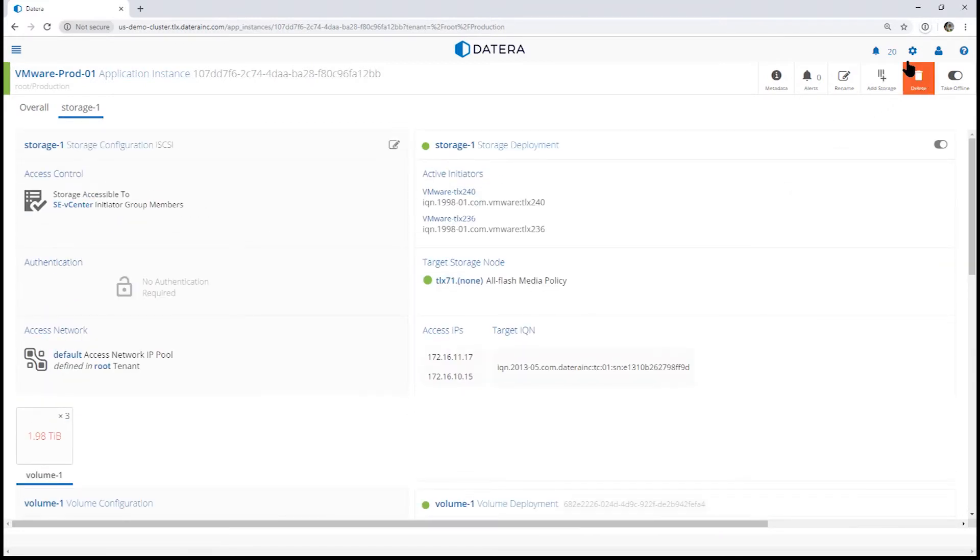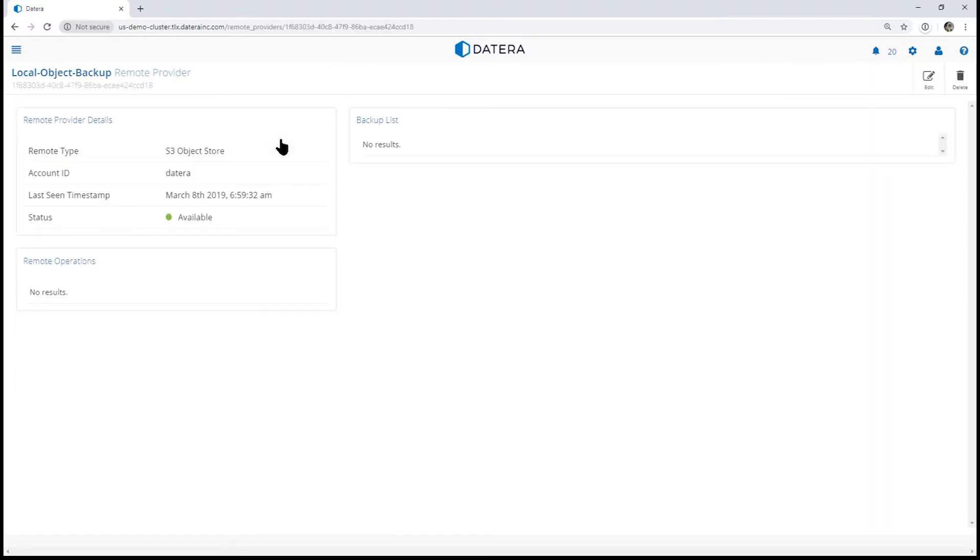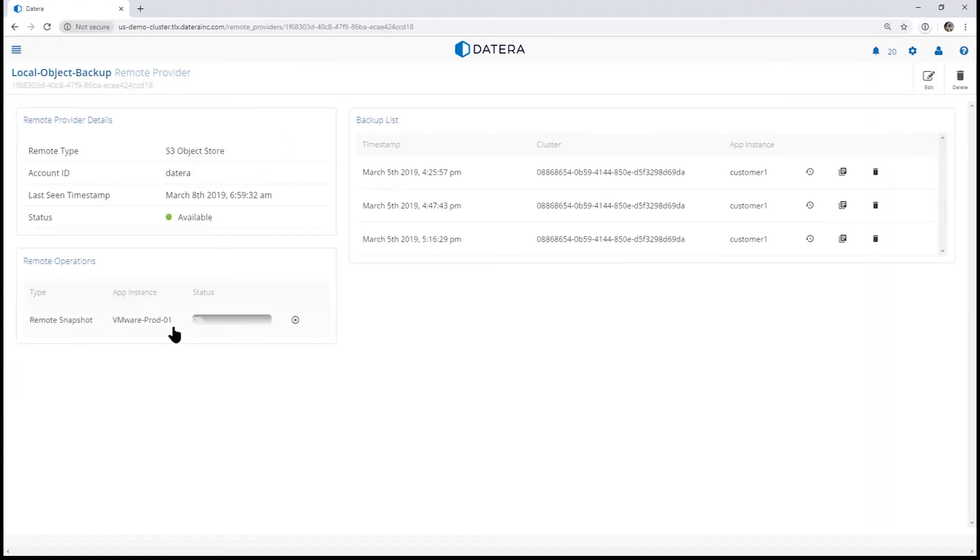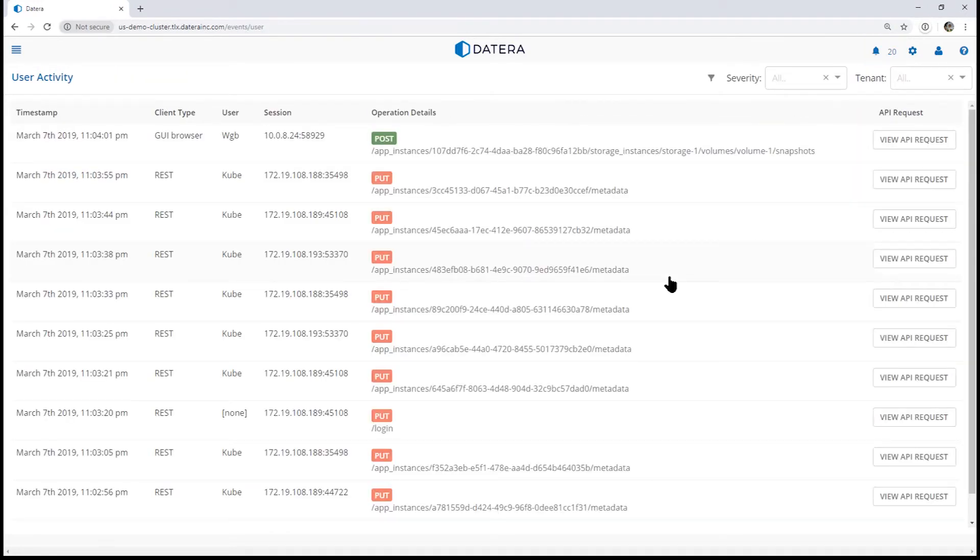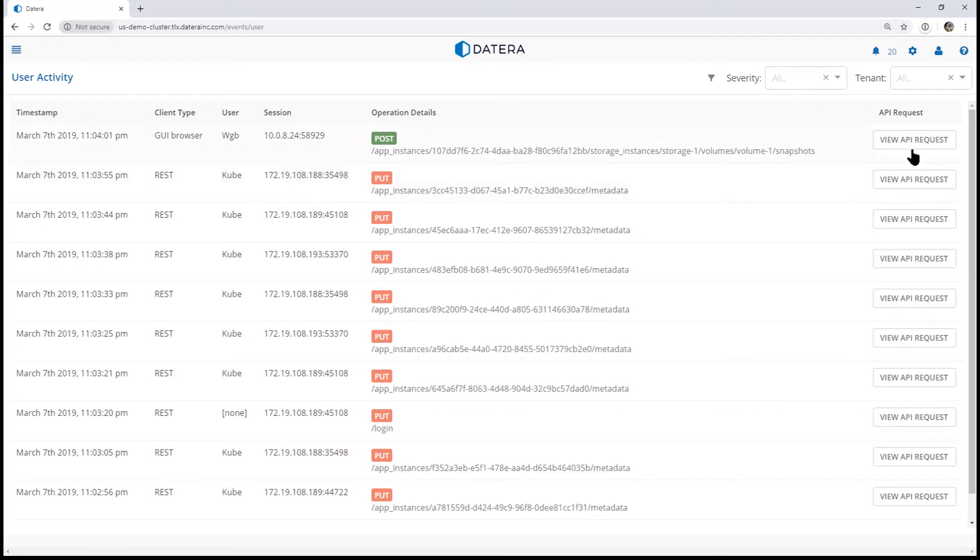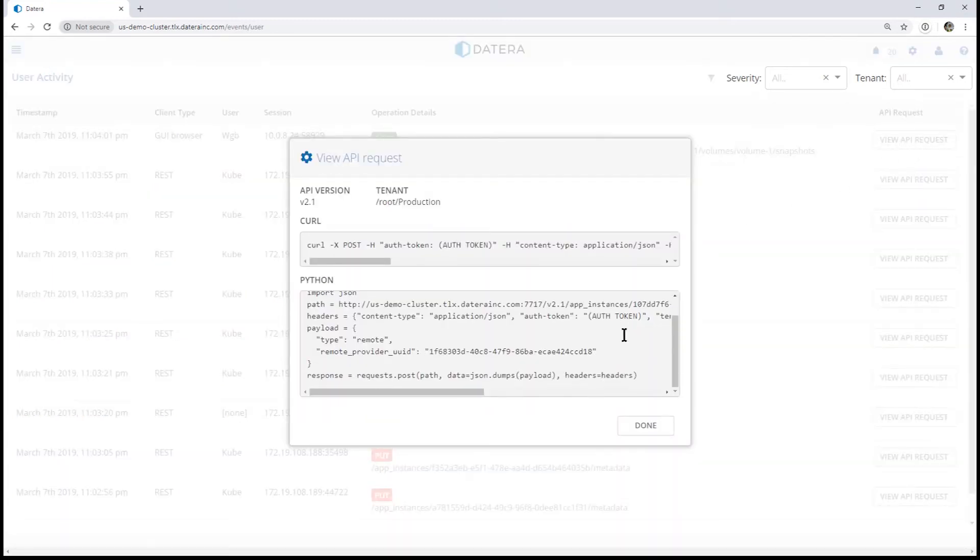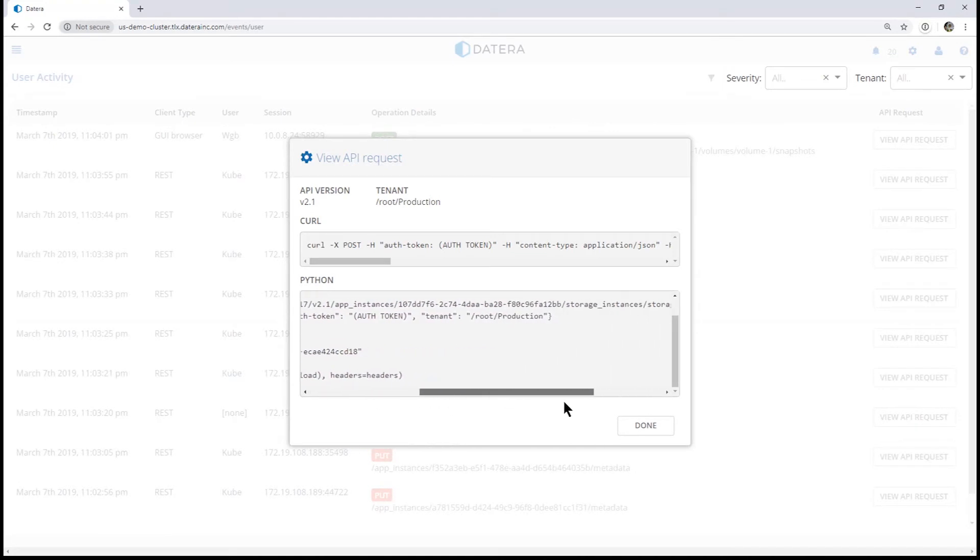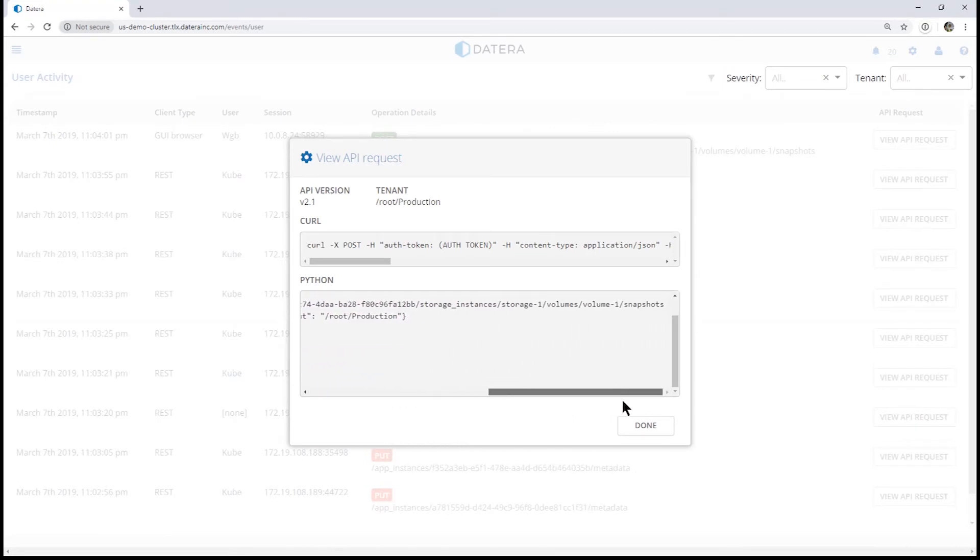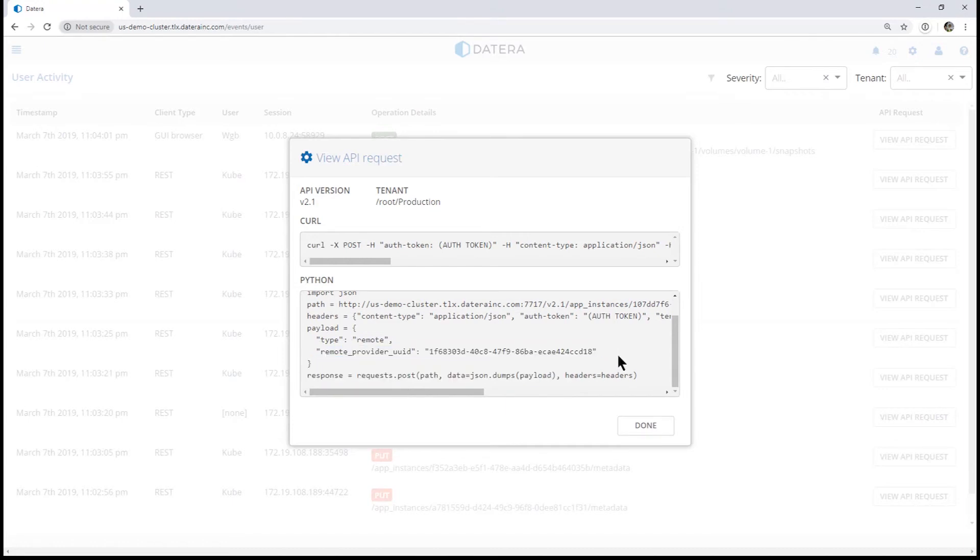If we look under the remote provider, now that we've executed this, we can see it's now in status. Looking at the user event messages, you can see we have a post to the snapshots and we can even view the request. Here you can see the API request to take a remote snapshot with this provider.